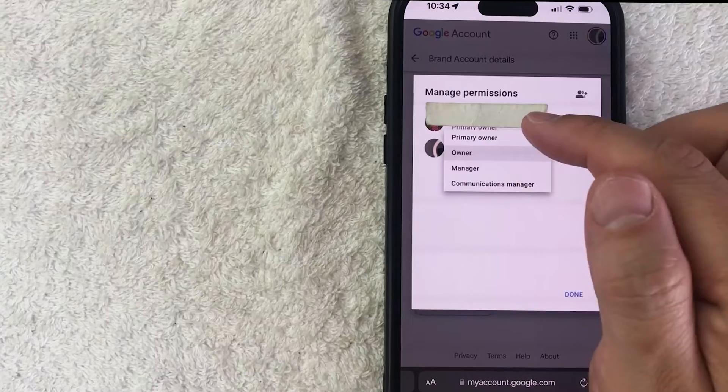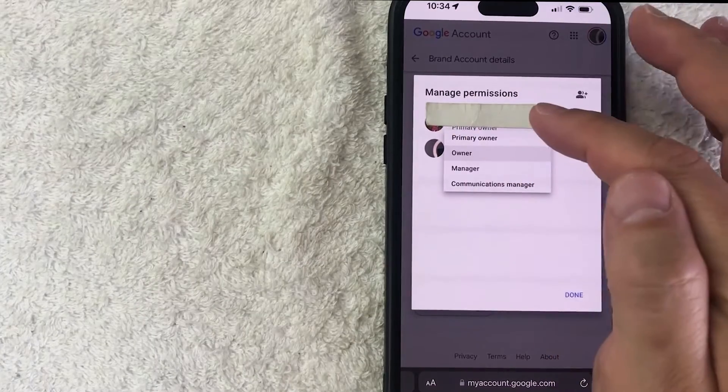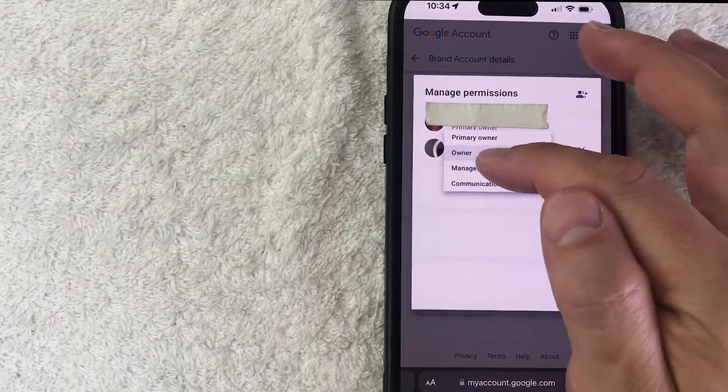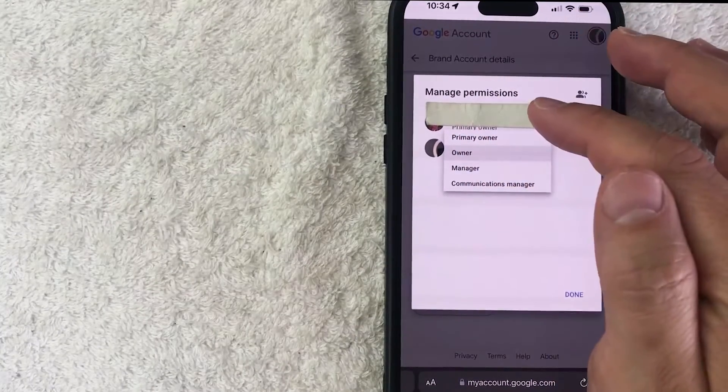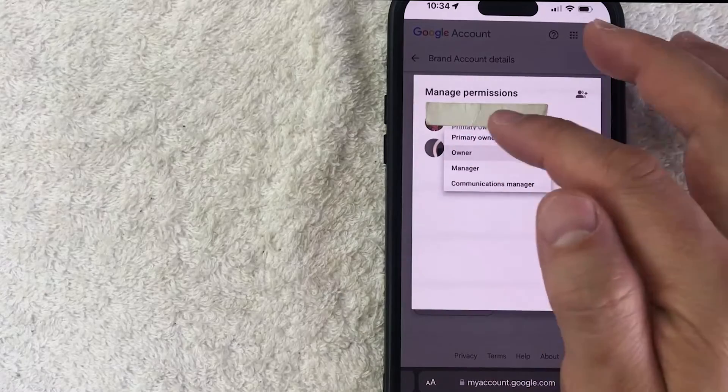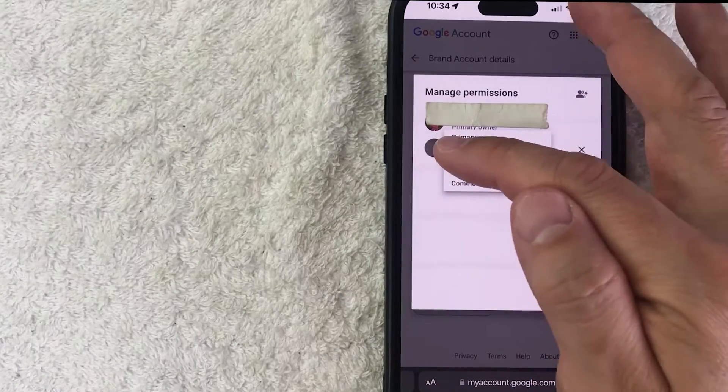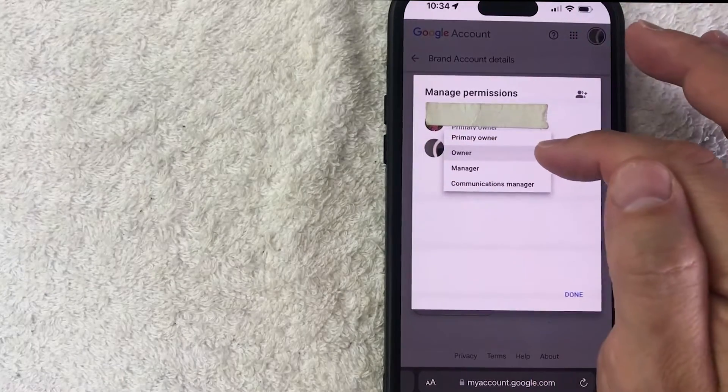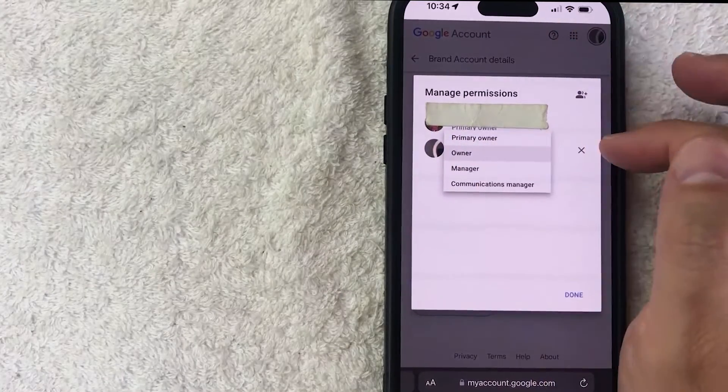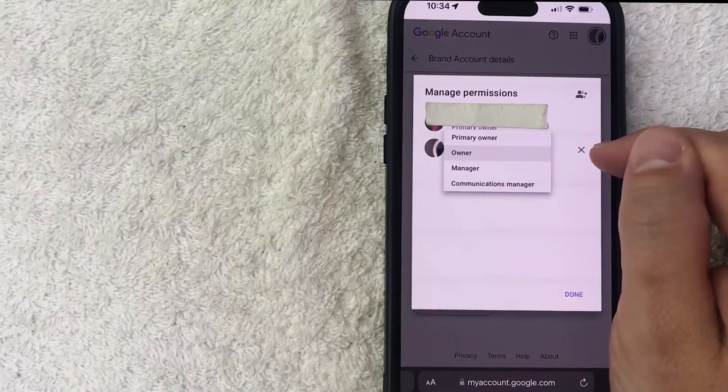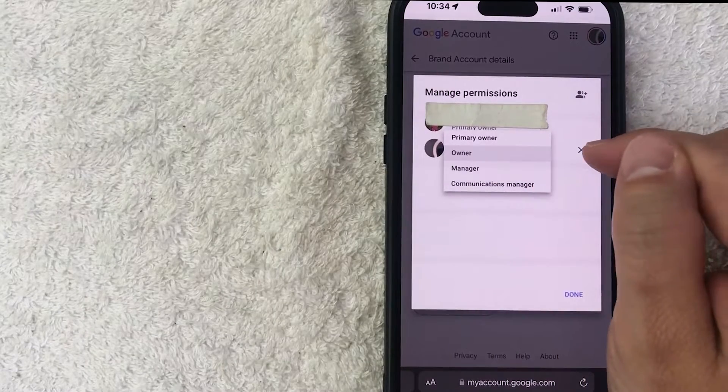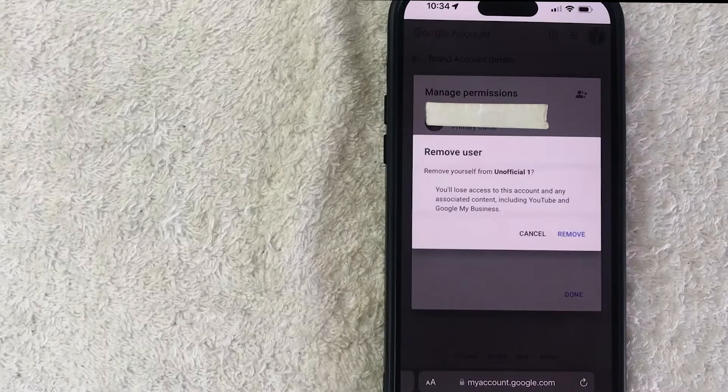Now if you want to remove the primary owner you need to make another person the primary owner before you can delete them. I'm not going to go ahead and permanently delete this manager here, so what you want to do is click on this little X here to the right of their name.